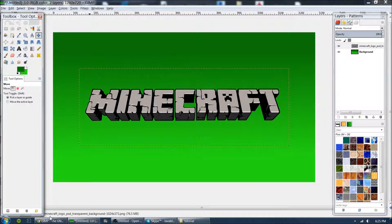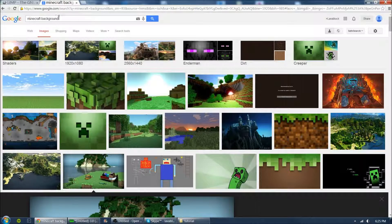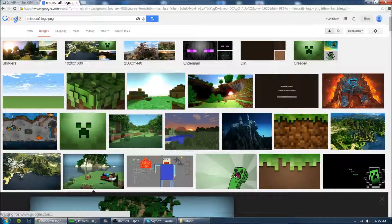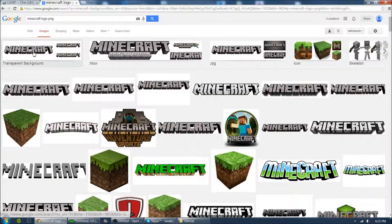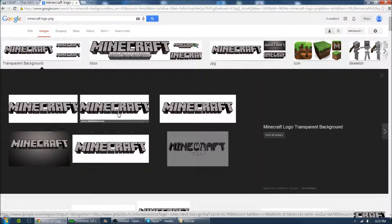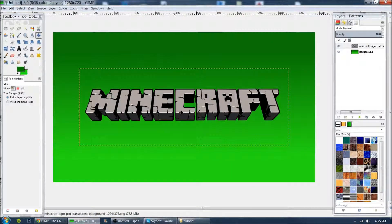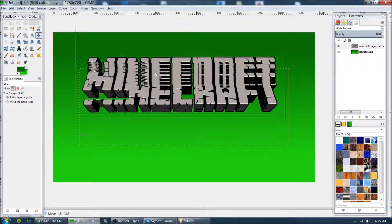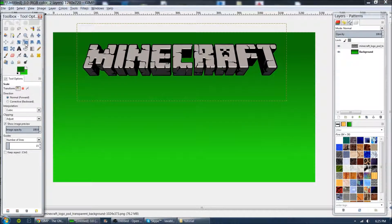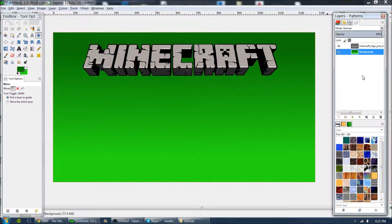To get this image, just go to the internet and type in 'Minecraft logo PNG,' which means a transparent background. Click on any of them, save the image, and save it to your desktop. Now if you want to move it around, click the Move tool, select it, and move it where you want — you can move it up here. You can resize it by clicking the resize tool, or rotate it by clicking the rotate tool. Then click back on the background layer.